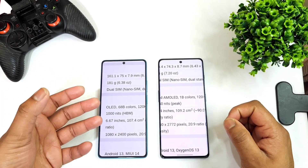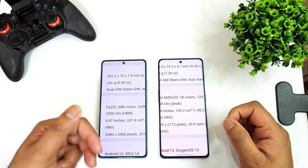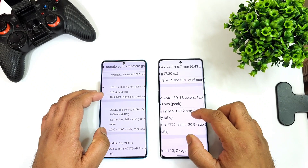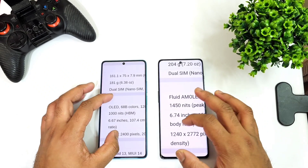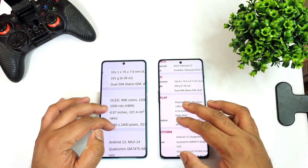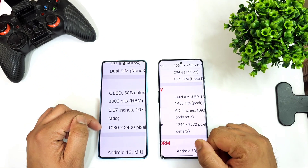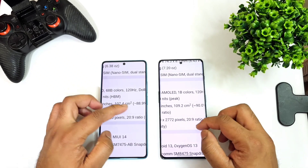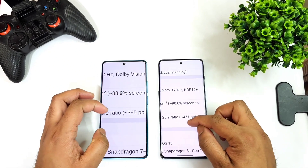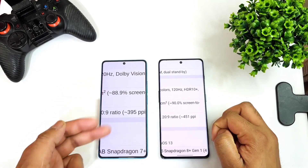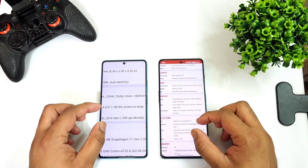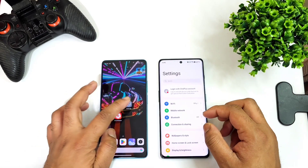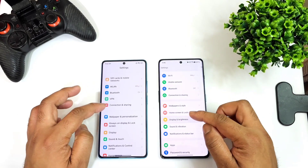We might expect slightly better colors and better contrast ratio on the Redmi Note 12 Turbo based on the specifications. The peak brightness is 1000 nits versus 1450 nits on the OnePlus 11R. The screen size is 6.67 inches versus 6.67 inches, and the OnePlus 11R has a slightly higher resolution, giving more pixel density compared to the Redmi device.